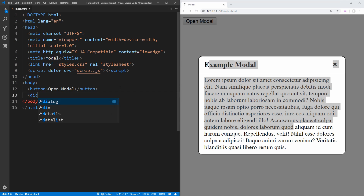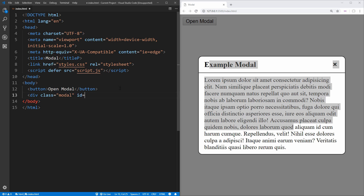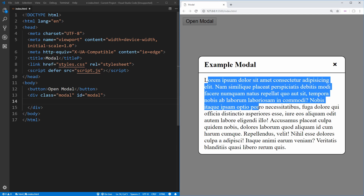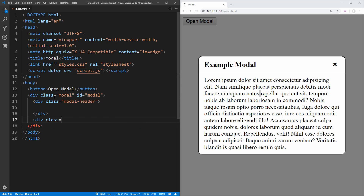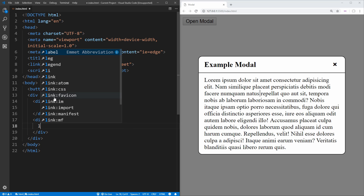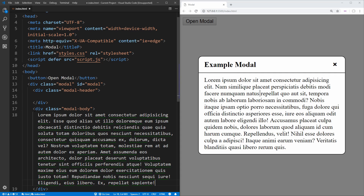Then after our button, we want to create the modal. Inside of a div, which is going to be our container for our modal, we're going to give it a class of modal and also an ID of modal, so that we know what our button needs to open. Inside the modal, we have two sections — a header and content. We'll create two divs: the first with a class of modal-header, and the second with a class of modal-body. The modal body is really simple — we'll just type lorem 80 to generate 80 random words of lorem ipsum.